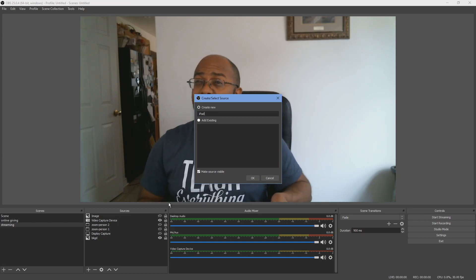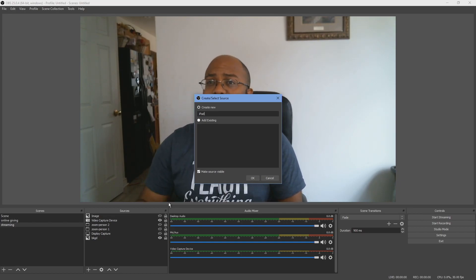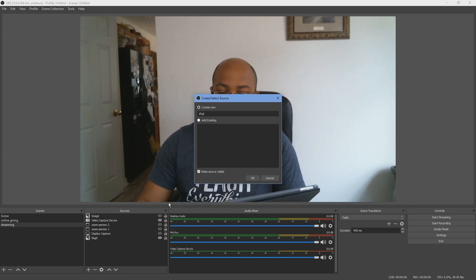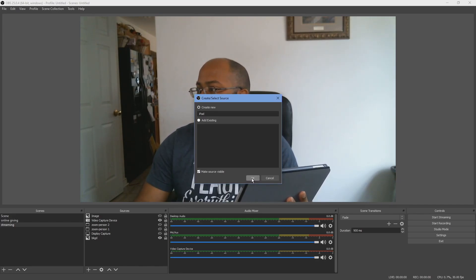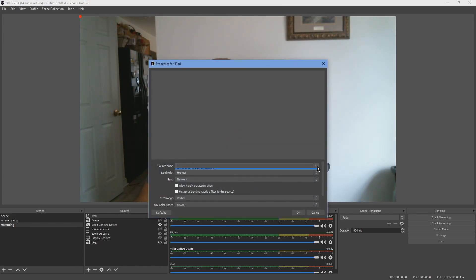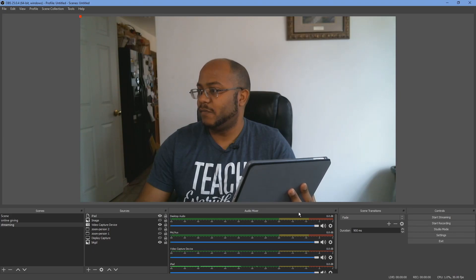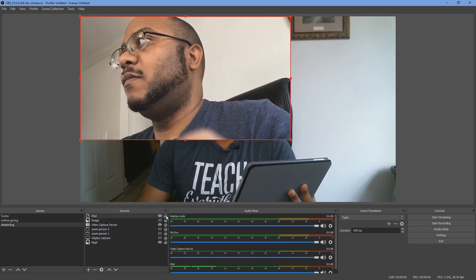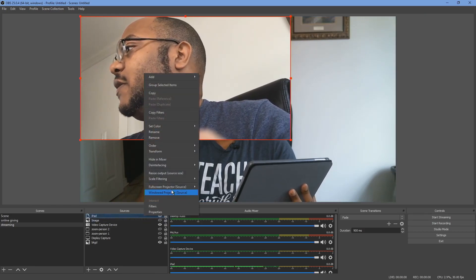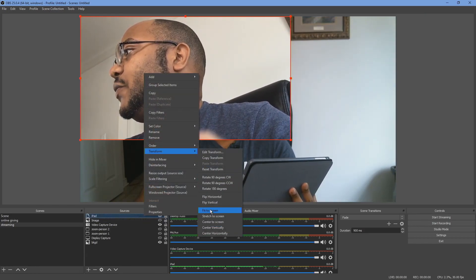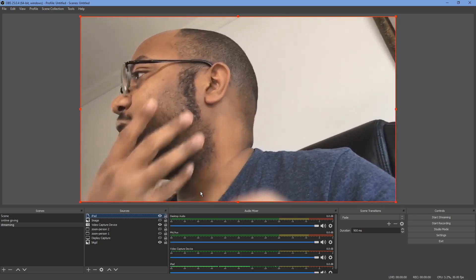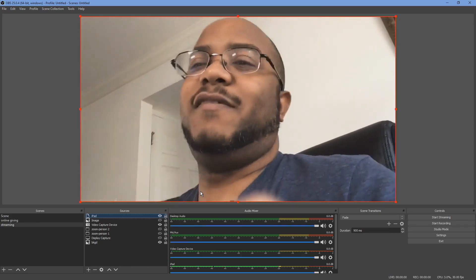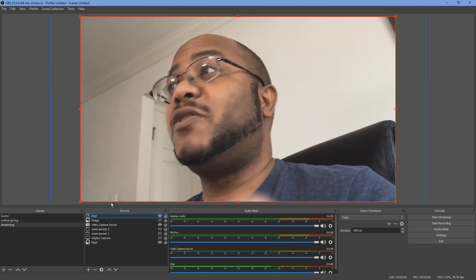The good thing compared to the Android is you don't have to know the IP address — it's actually just going to show up. If I hold this up and call it 'iPad,' there's our iPad: the NDI HX Camera. And then you come in here and just change the transform to fit the screen, and there we go.